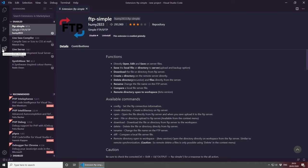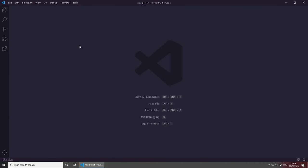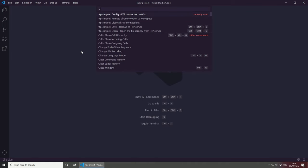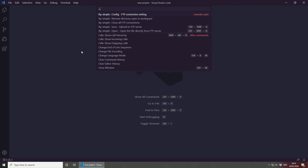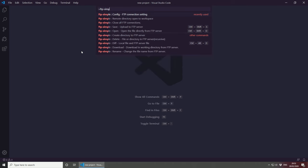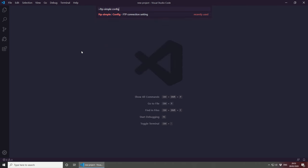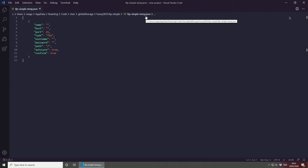Let's hide the extensions now because we won't need these anymore. And the first thing you want to do is press F1 on your keyboard and look for FTP-Simple, and then just type config, and this option should come up on your Visual Studio Code, and then just hit Enter. This will open the FTP-Simple-Temp.json file, which is basically the settings for your FTP.